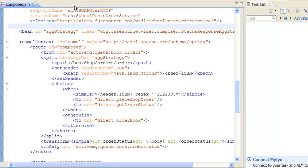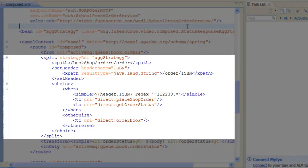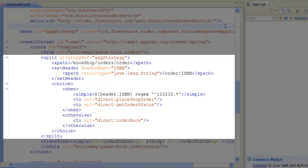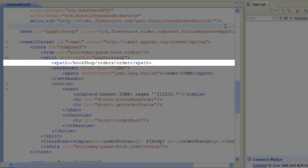Returning to the route, we see that the first processing step is to split the list of orders into a sequence of individual orders. The StrategyRef attribute references the aggregation strategy which combines the message parts into a single reply at the end of the splitter pattern. The first child element of split is an XPath expression that picks out each order node of the original message.